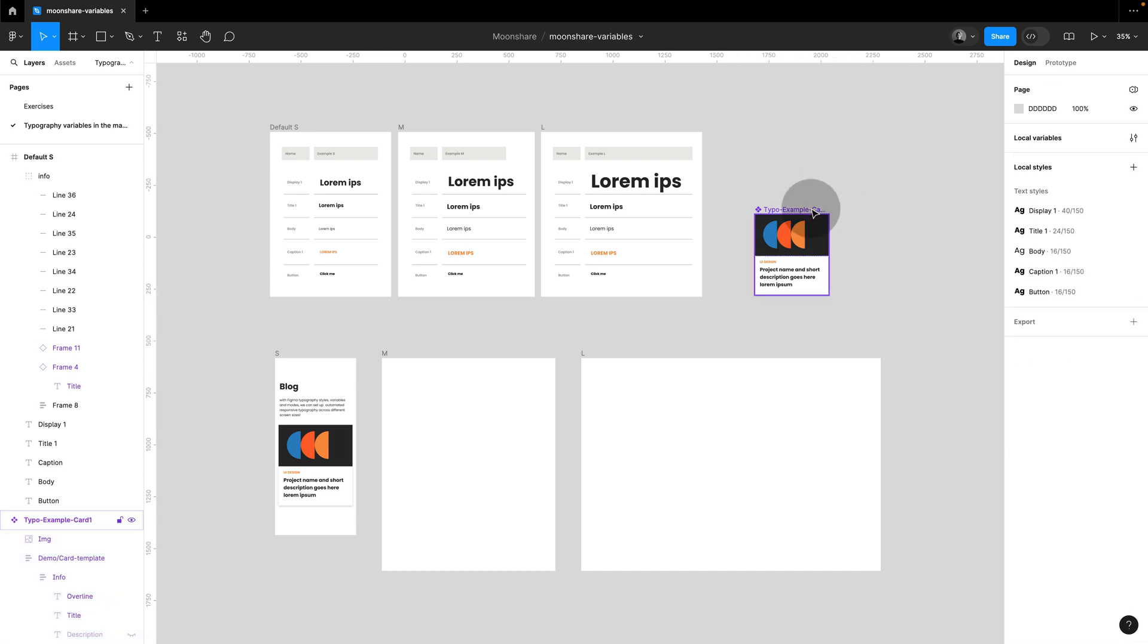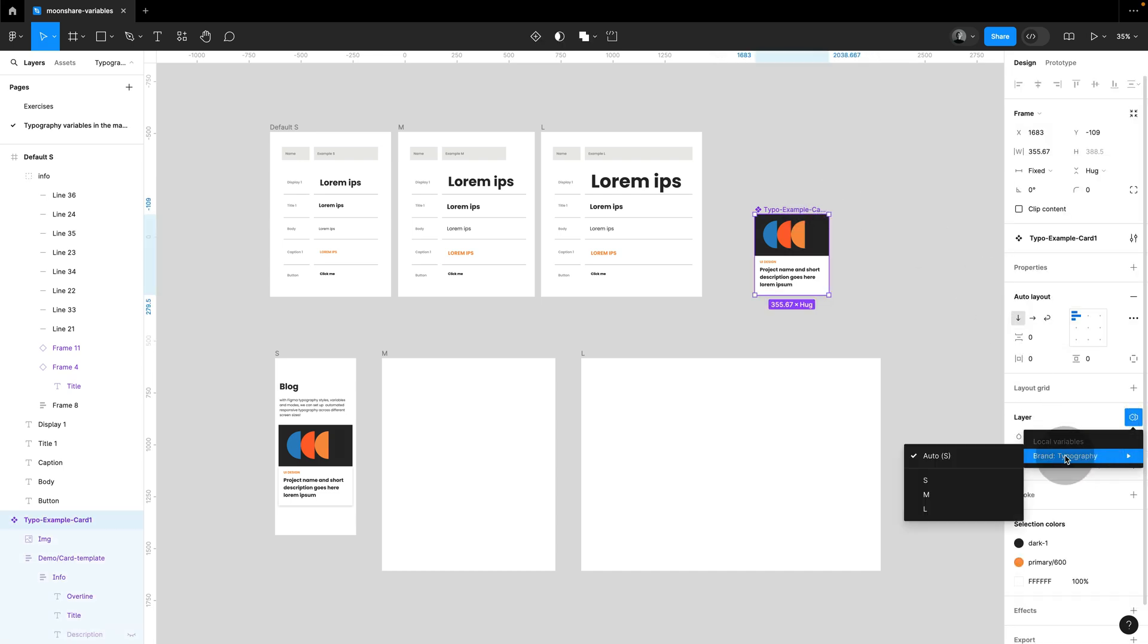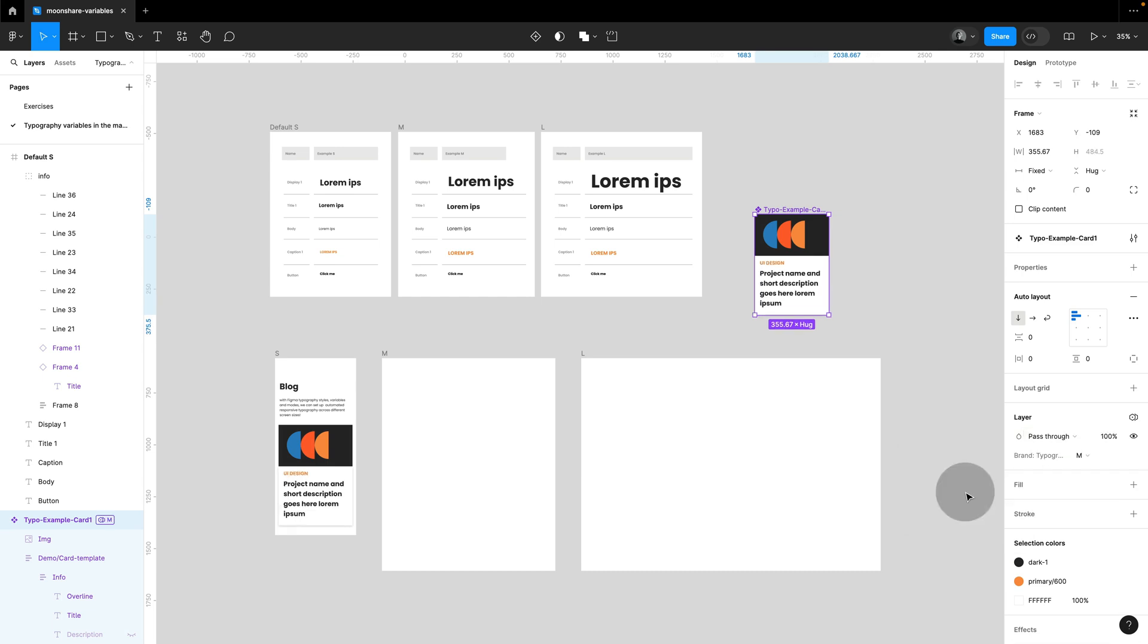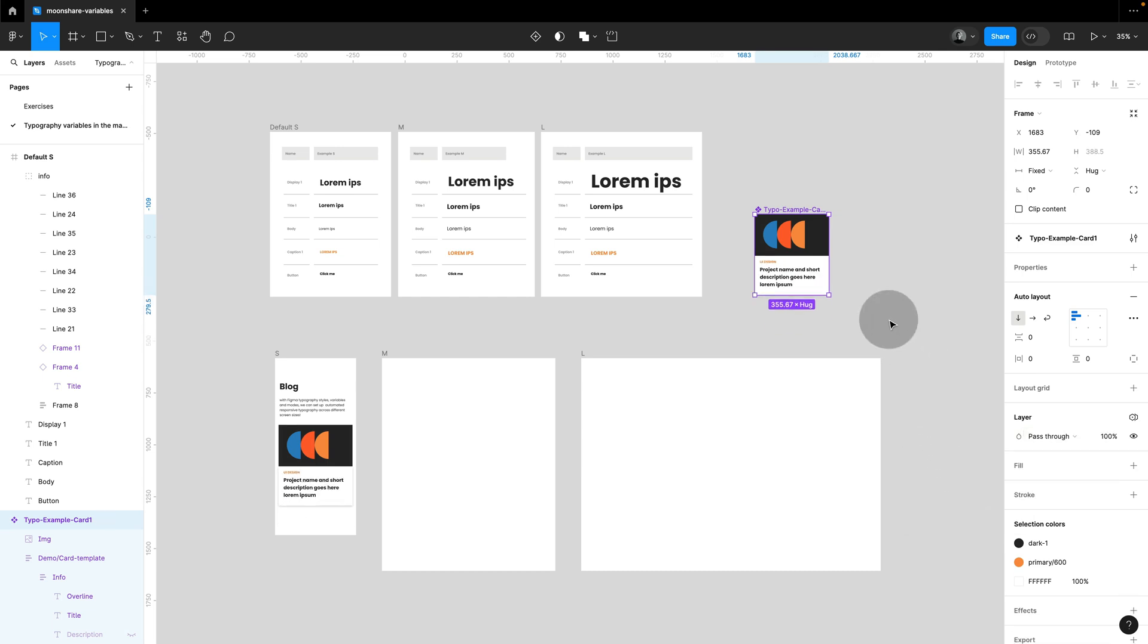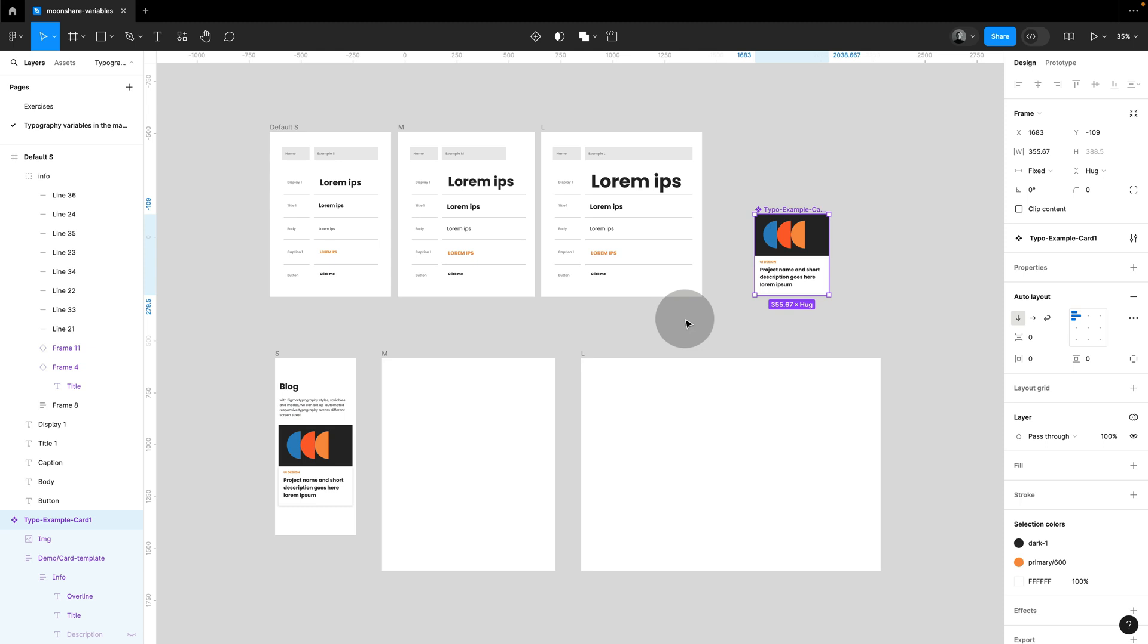And by the way, I could do the same for my components, so I could use a switcher, and then I could see another version, but I don't want this. What I want is that if this component is dragged onto a different screen size, that it automatically pulls in the correct mode settings.